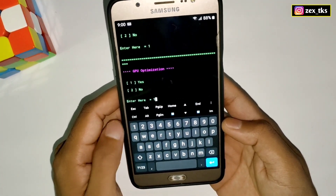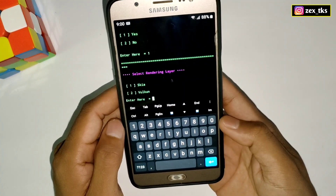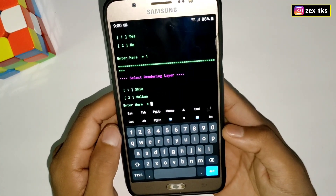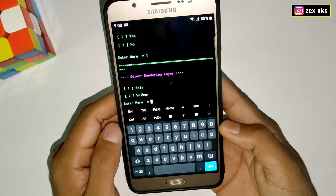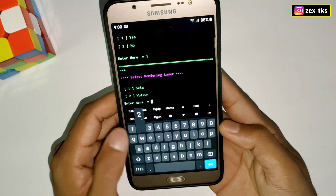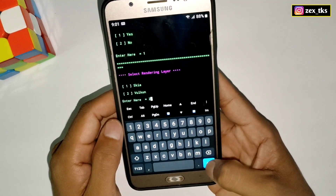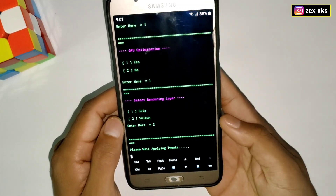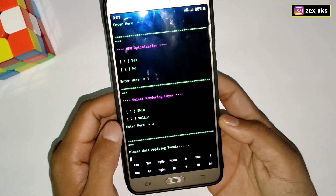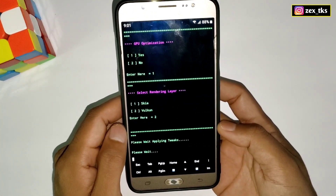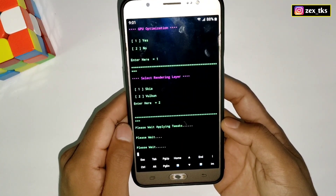The next tweak is GPU optimizations — again type 1 and then hit the Enter button. The last tweak in this script file is the rendering layer. You can select between Skia or Vulkan. I'm selecting number 2 which is the Vulkan rendering layer. That's all — now your selected tweaks will start applying, so please wait for it to complete.